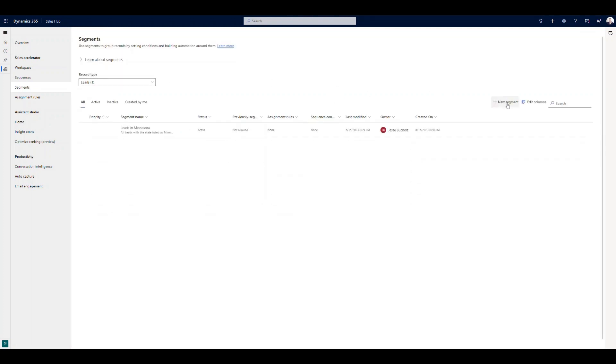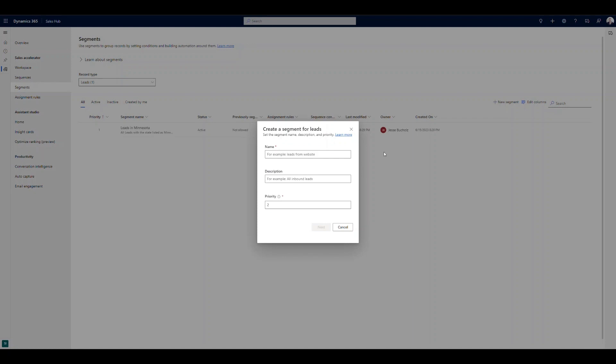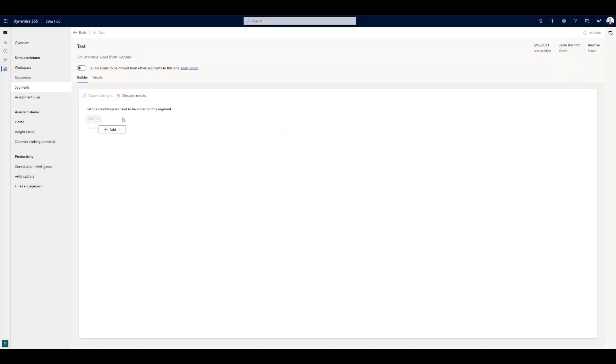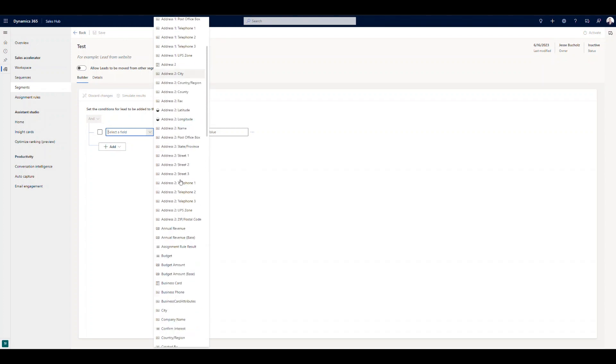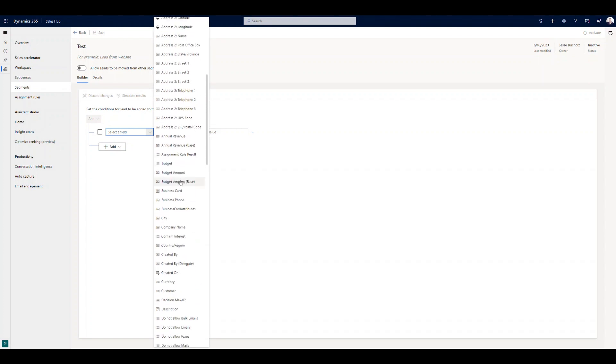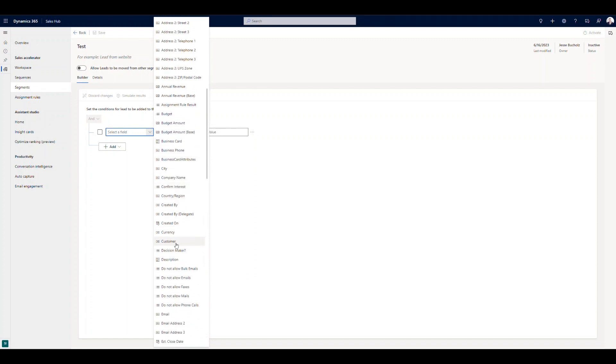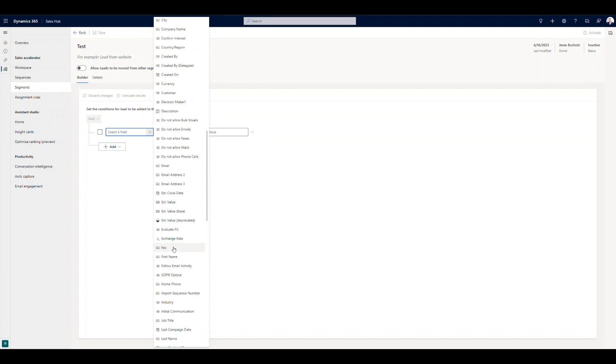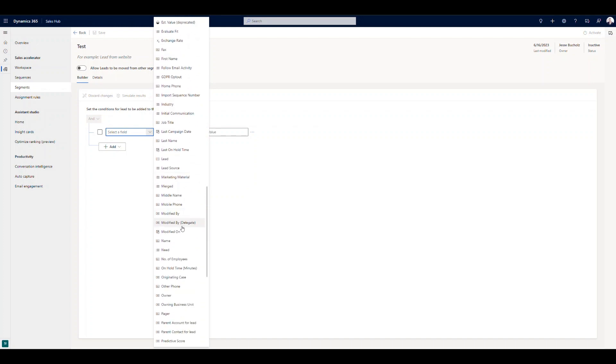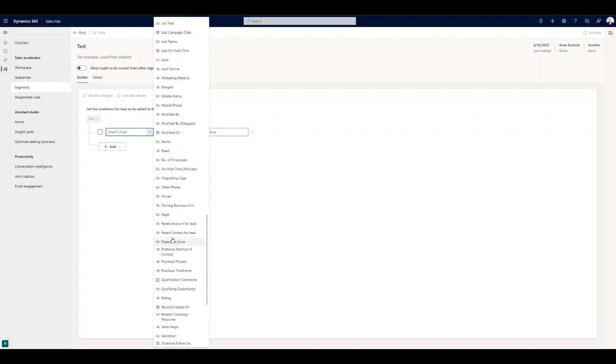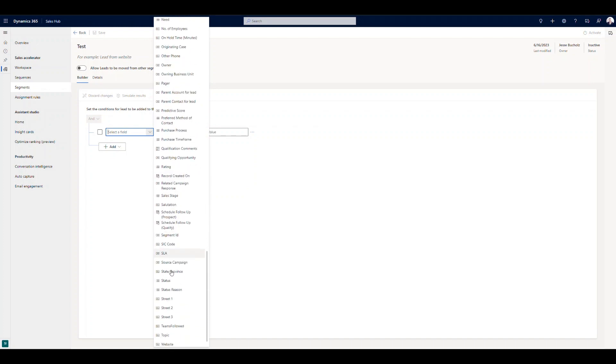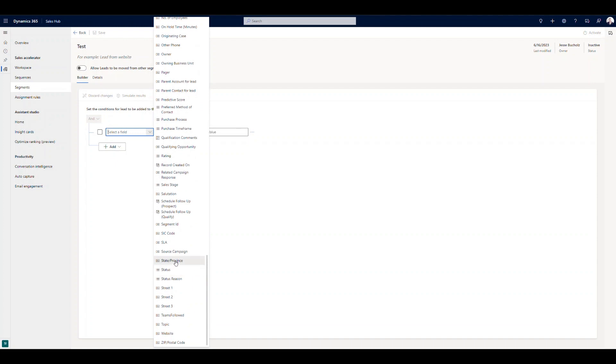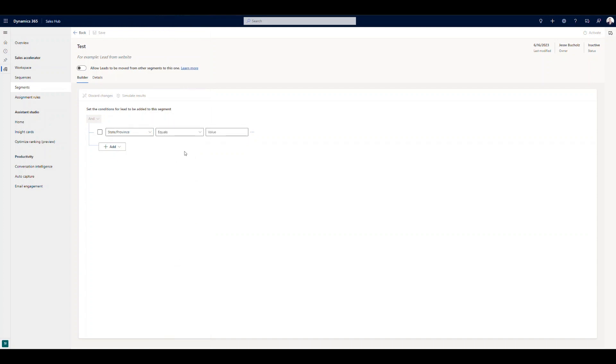And building out a new segment here is also quite easy. So I'm going to call this test. And let's go into the builder just to show what that looks like, very user friendly. Any attribute or field on the record is something that we can use to filter out our leads. So if I wanted to come in here, and maybe we're going to filter it based on a city or based on a budget, a lot of different ways that we can filter it.